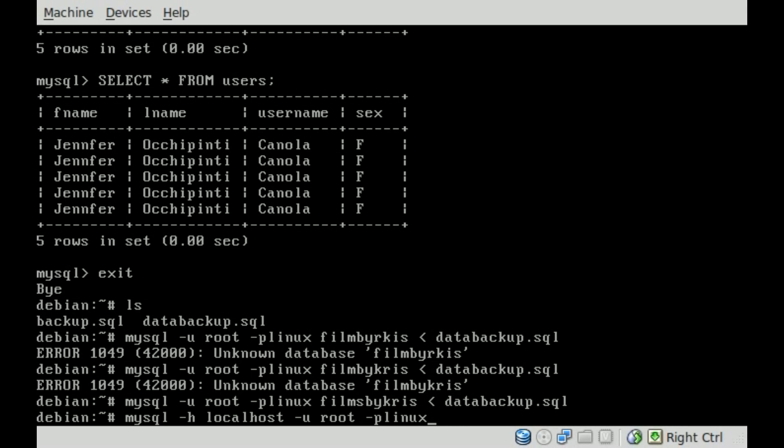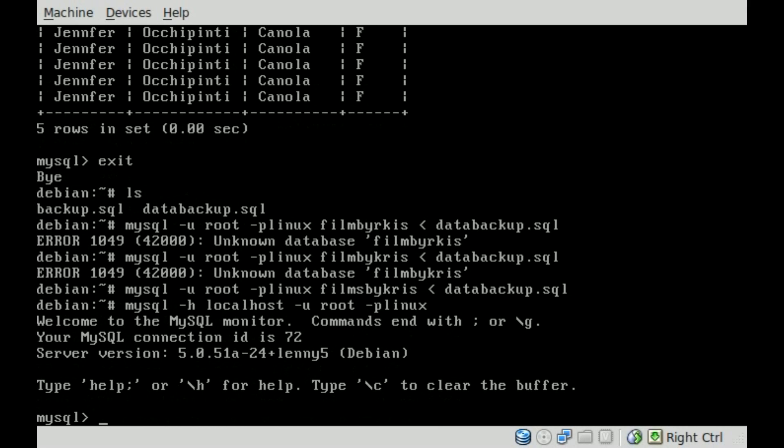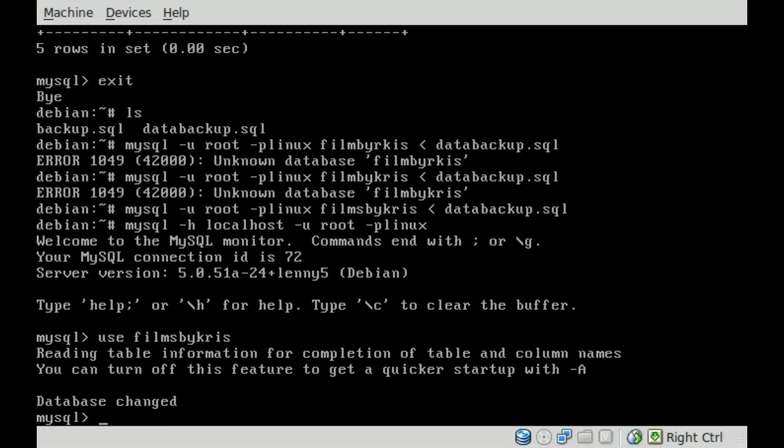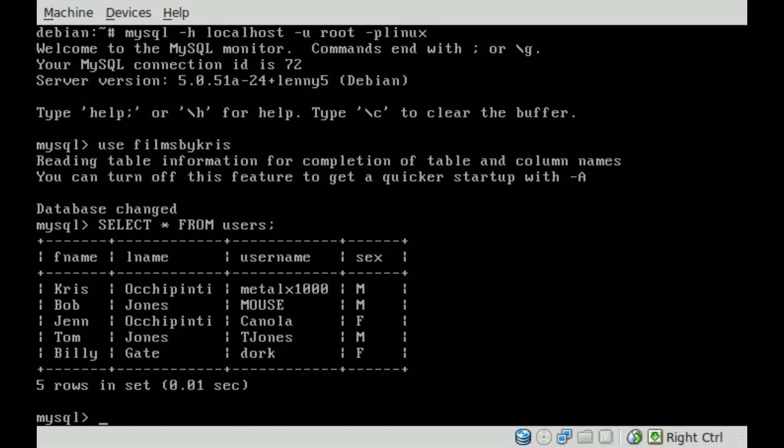So now we can log back into our database with mysql -h localhost -u root and -p for password. Once we're in here, we can say use database FilmsByChris, and now if I say select asterisk from, so that means select everything from the table users, semicolon, we'll hit enter. You can see that it's restored back to that older database.